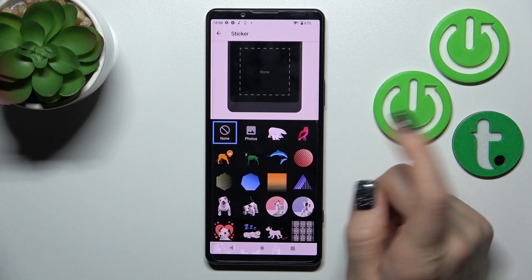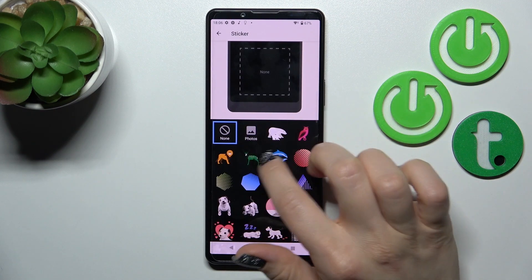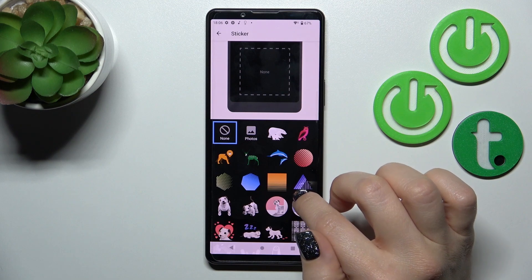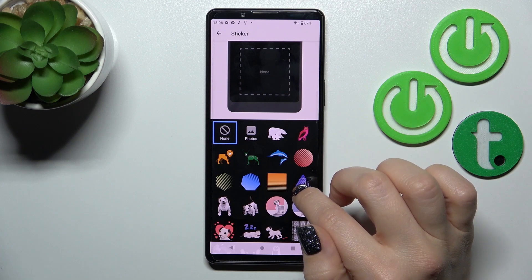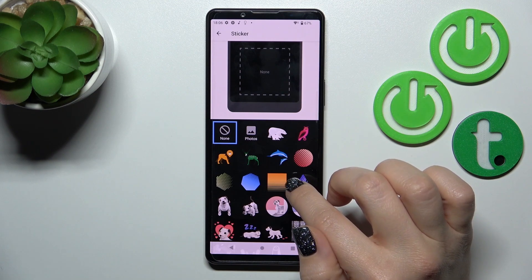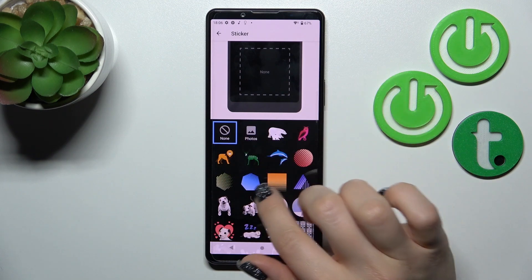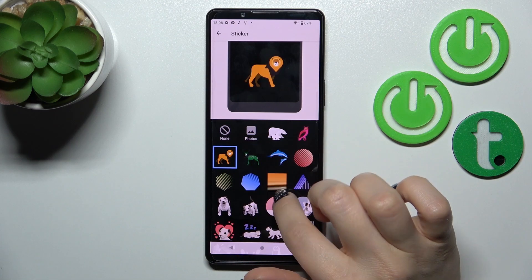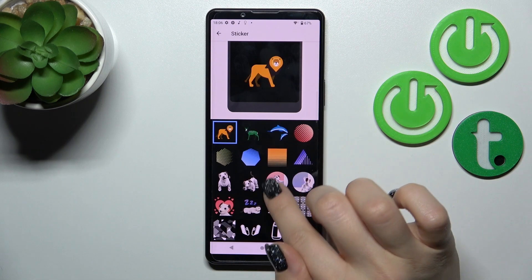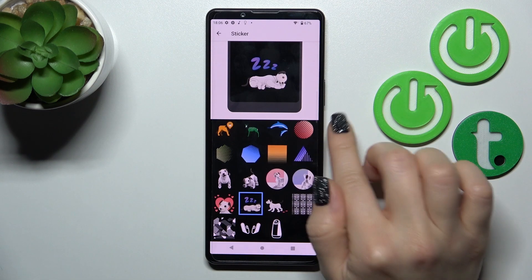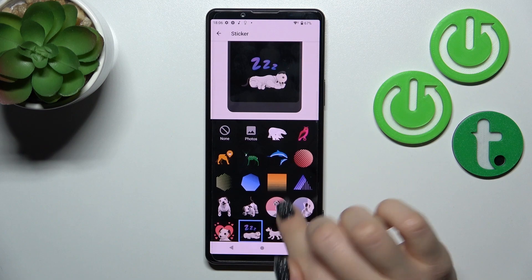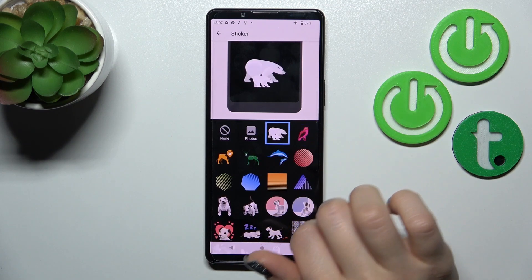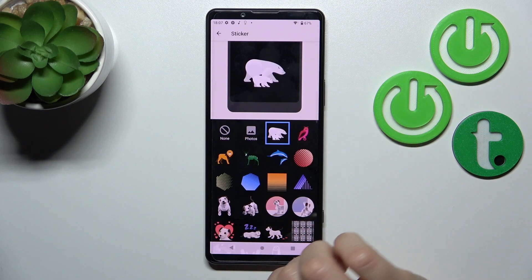Also we can use stickers and photos from our device gallery here. More from these available stickers — for example, let's use these bears.